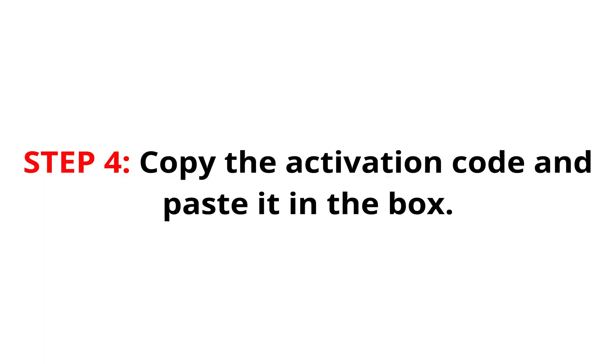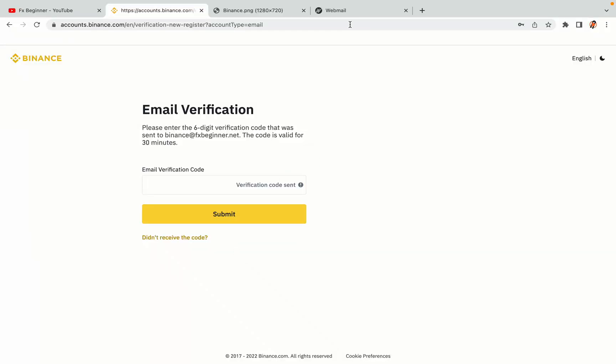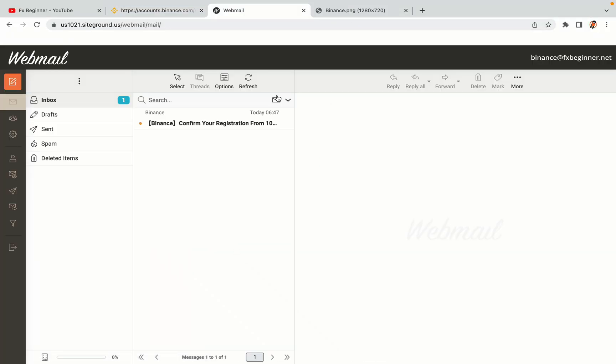Step 4: A confirmation code will be sent to your mail. Open your mail inbox, copy the code and paste it in the box to fully activate your Binance trading account.